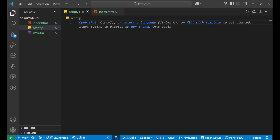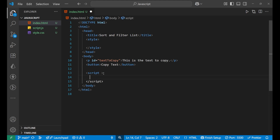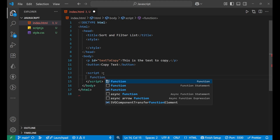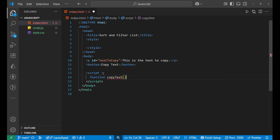Let's go to the JavaScript and start our logic. I'll write it inline rather than in an external JavaScript file. I'm going to create a function and name it 'copyText'.